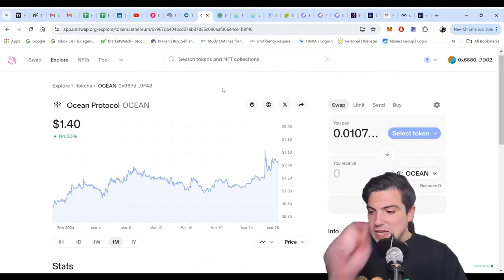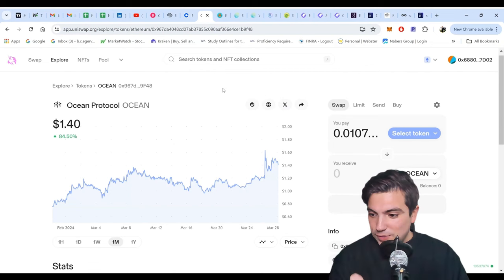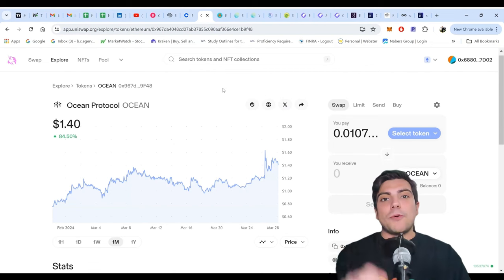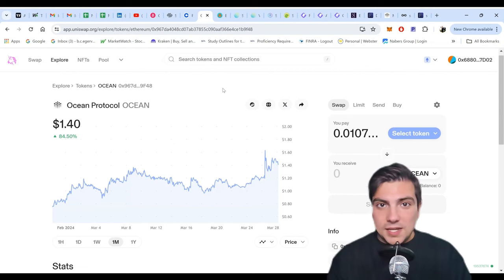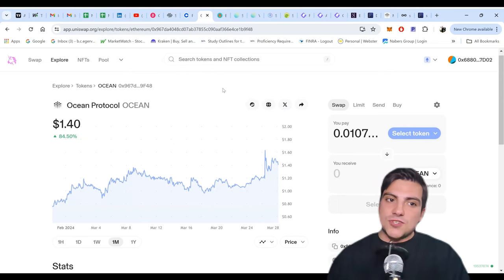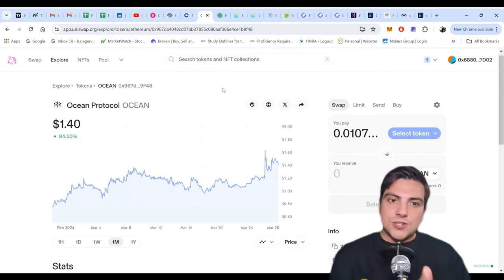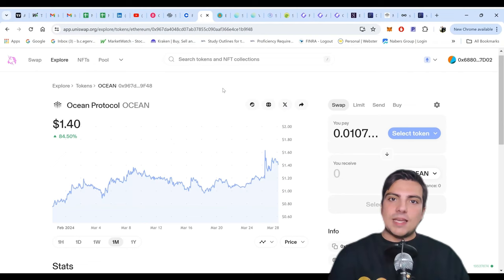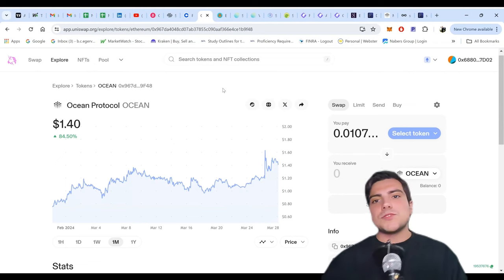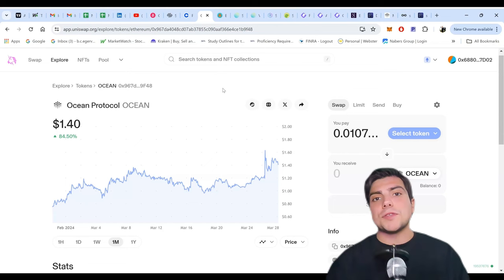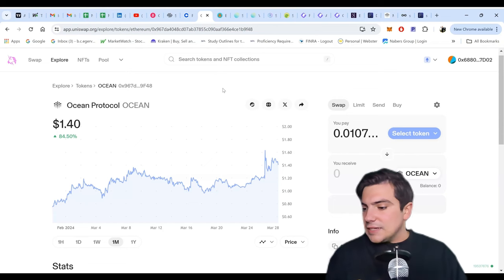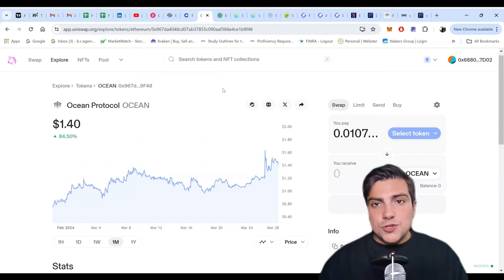The ratio for Ocean Protocol is going to be 0.433226 — or again, 43% of this token will be converted into ASI. Your dollar value will be the same, but the number of tokens you receive will be 43% less. So that's what's happening with Ocean Protocol.